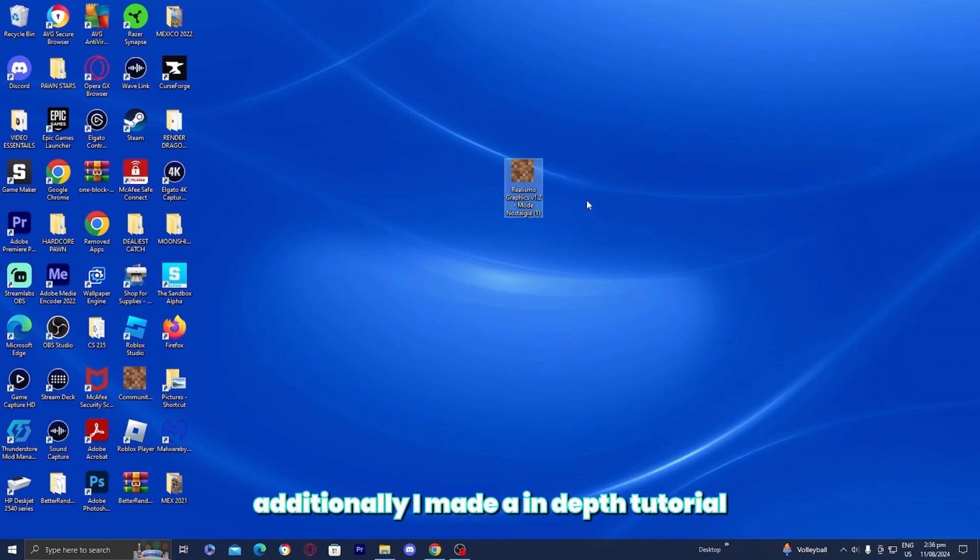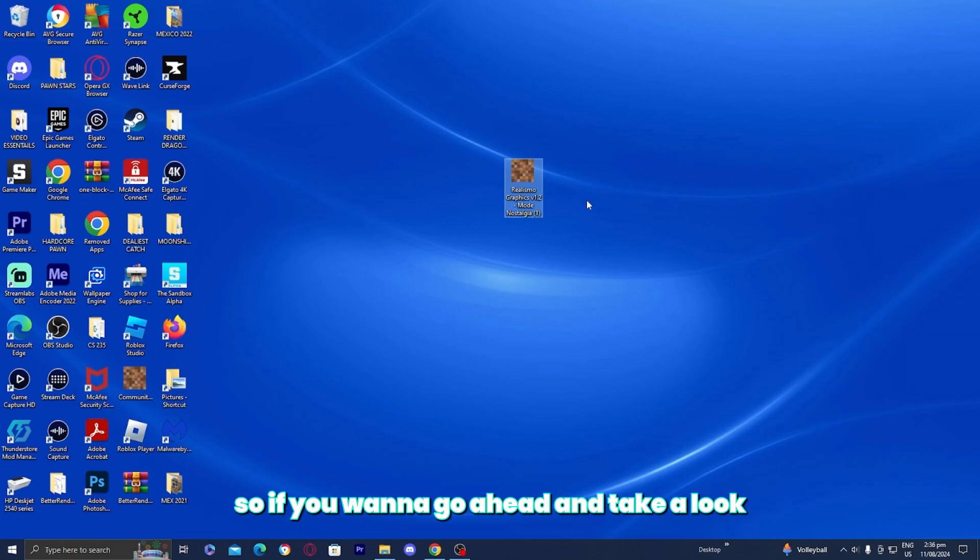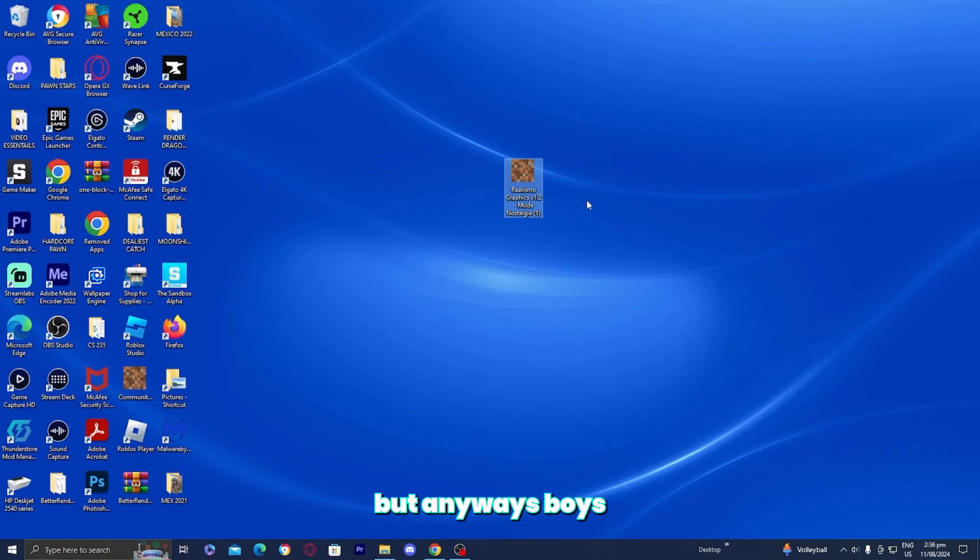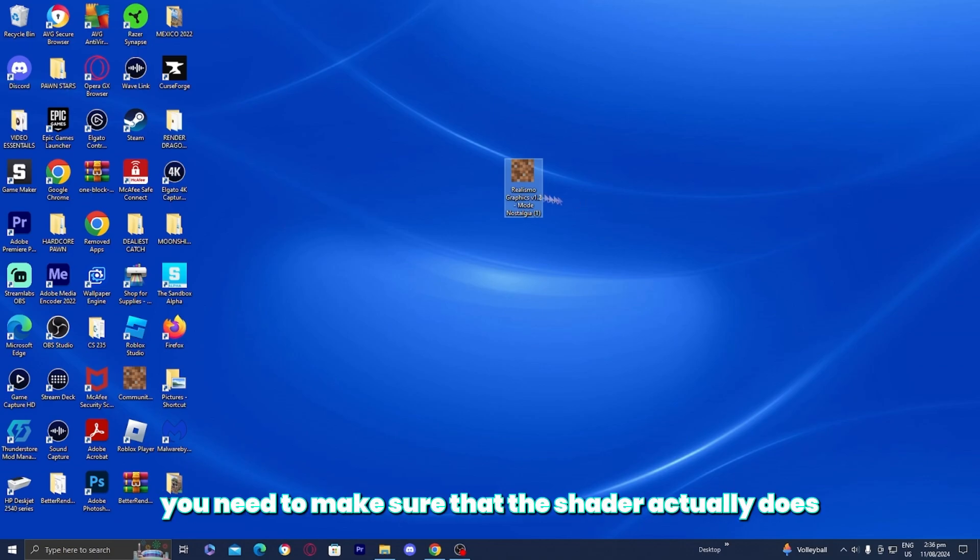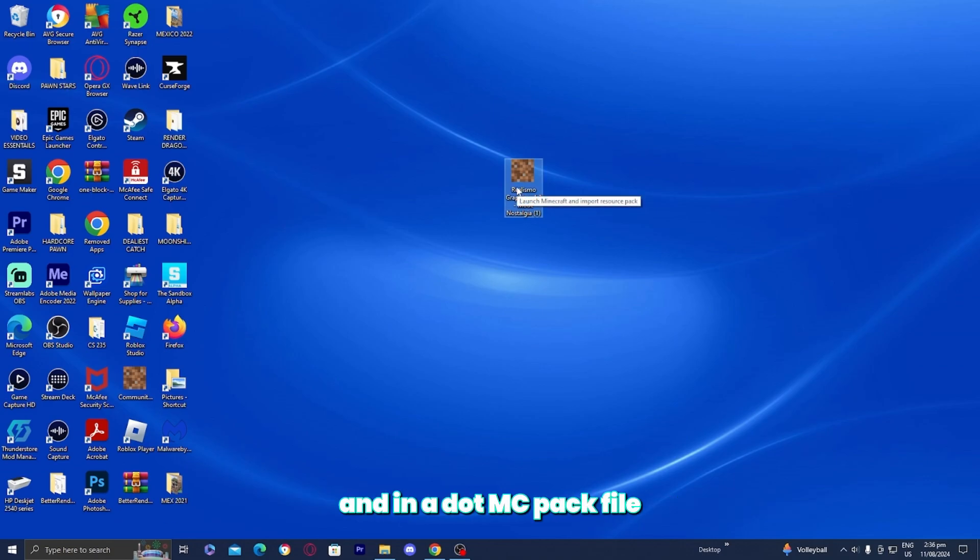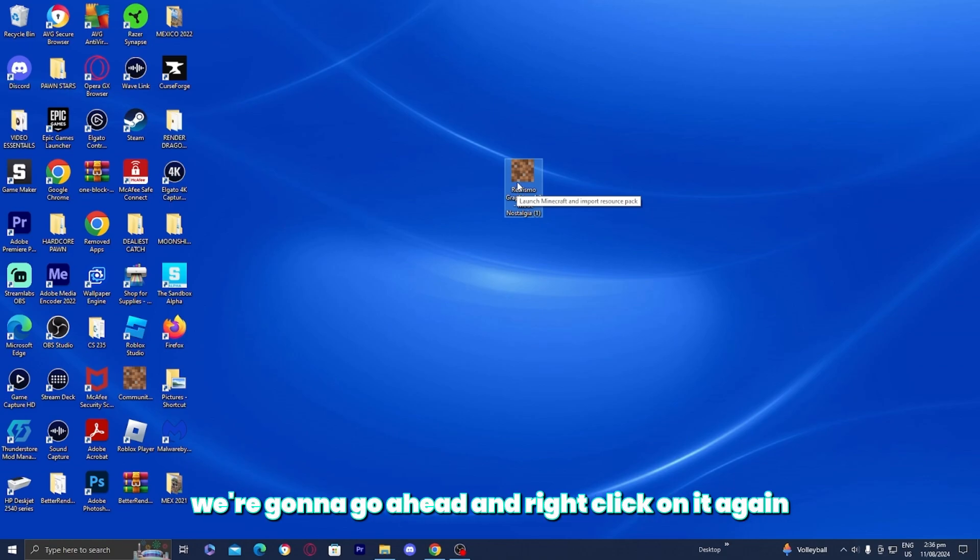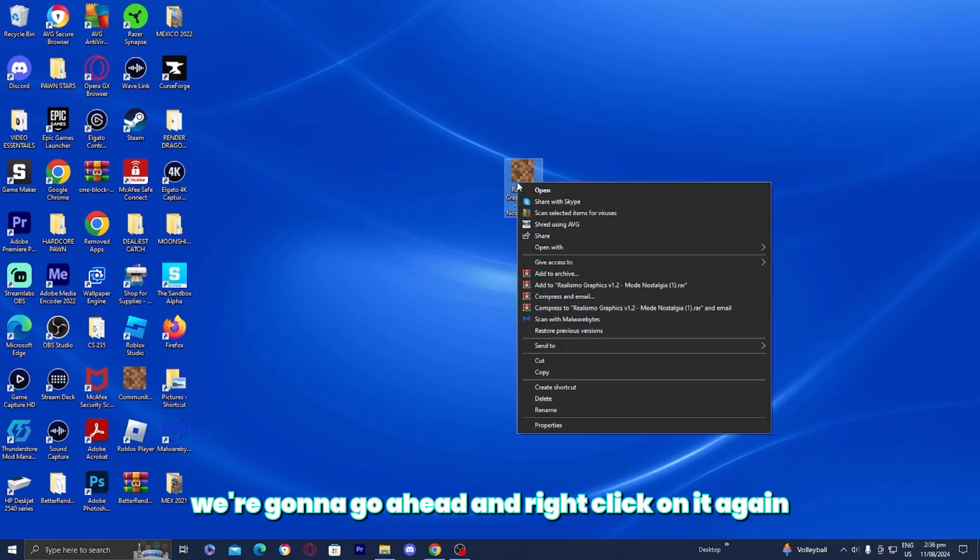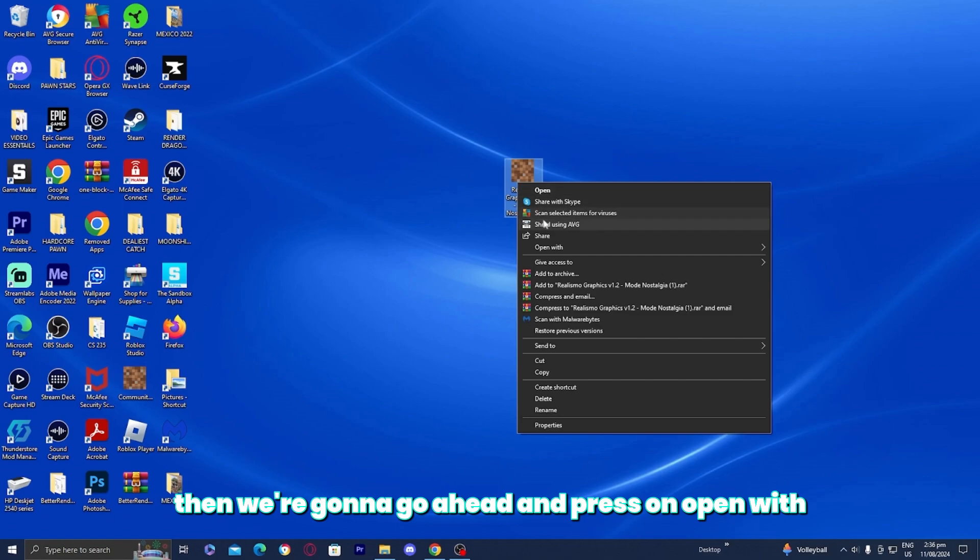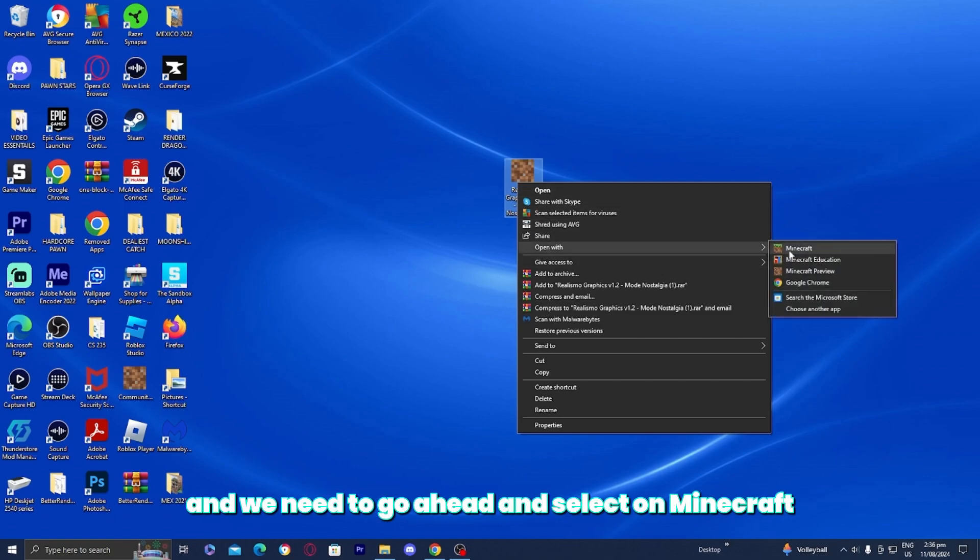Additionally, I made an in-depth tutorial showing you guys how to unzip files. So if you want to take a look at that, feel free to do so. But anyways, you need to make sure that the shader actually does end in a .mcpack file. So what we're going to be doing now is right click on it again. Then we're going to press on open with and we need to select on Minecraft.